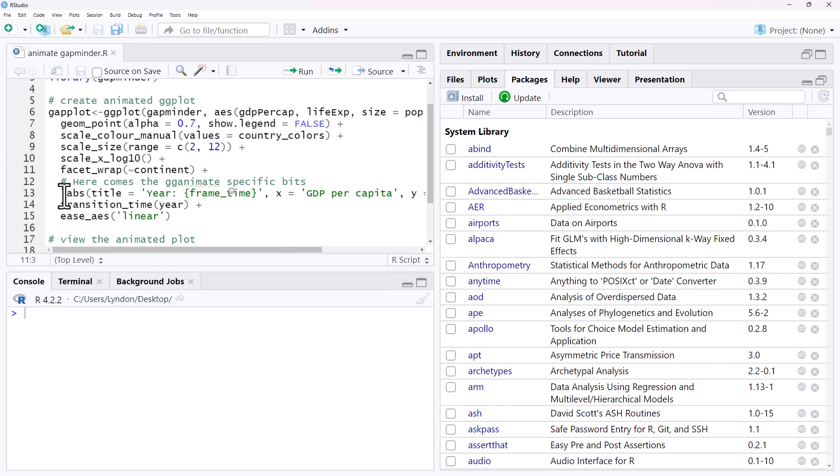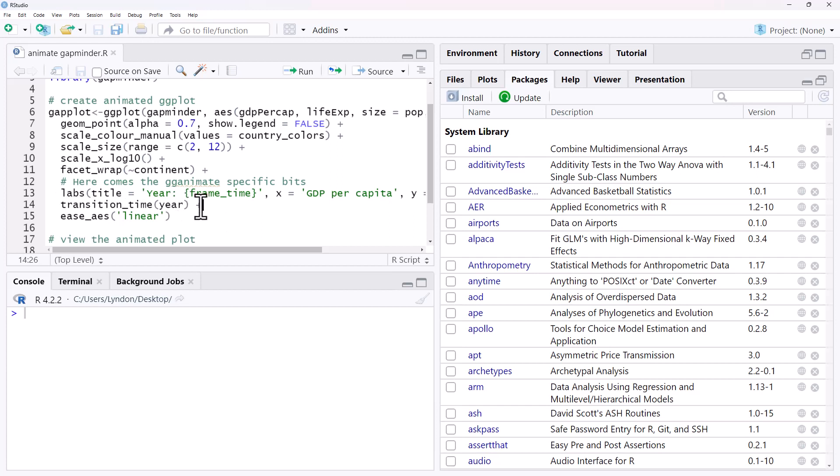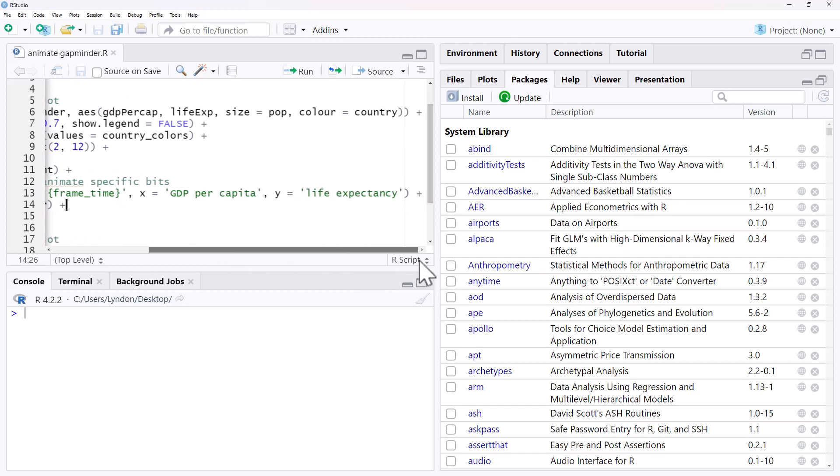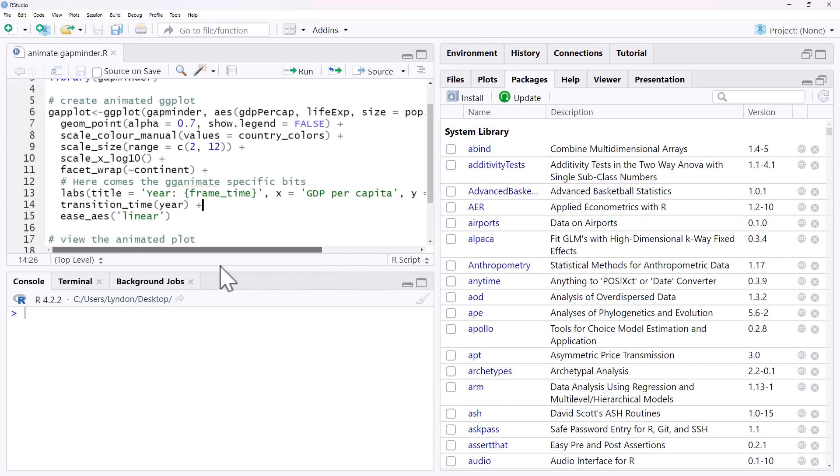So now the next bits of code, these are the bits that are going to do the animation for us. The first thing we want is we want the year to be labeled. So we've got labs, just normal label. And you can see here we've got year and frame time there in the squiggly brackets. The rest is staying the same. So that's going to be just showing us visually ticking up the year.